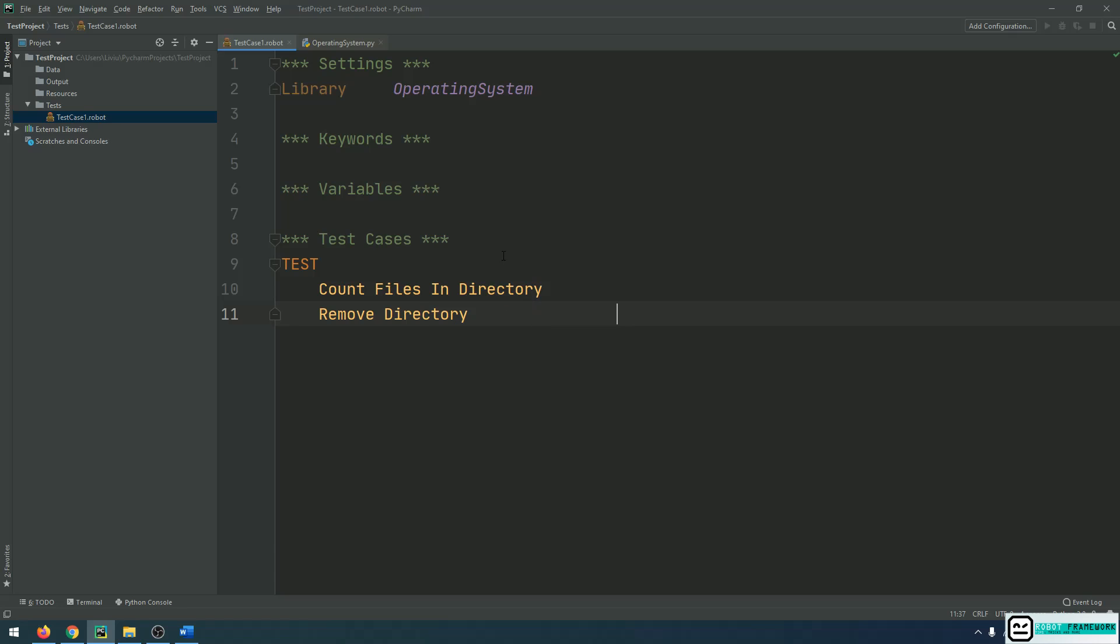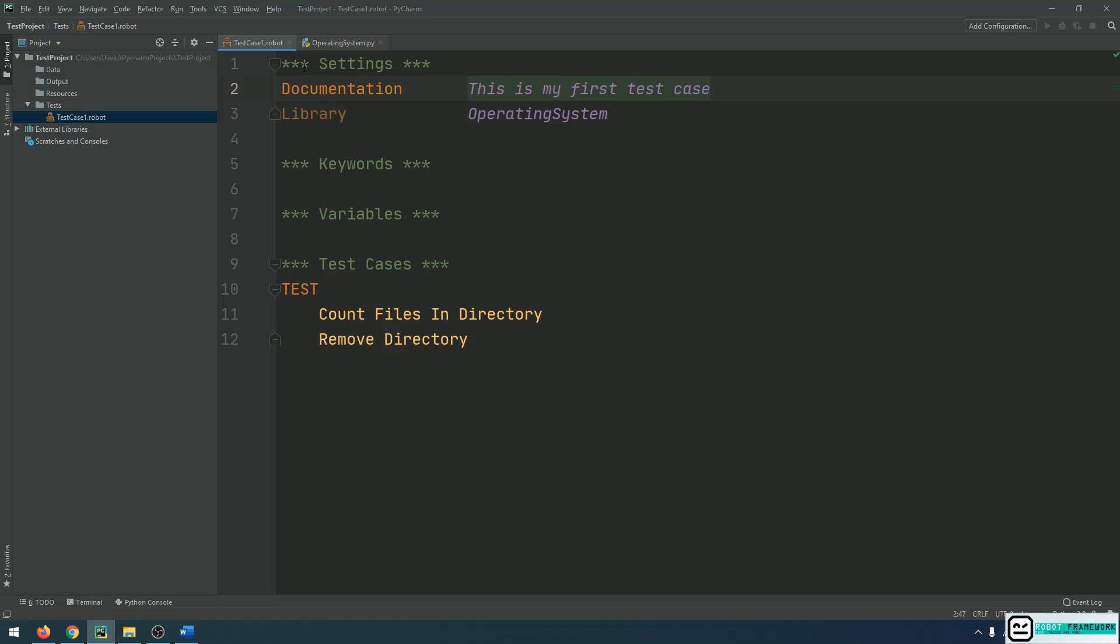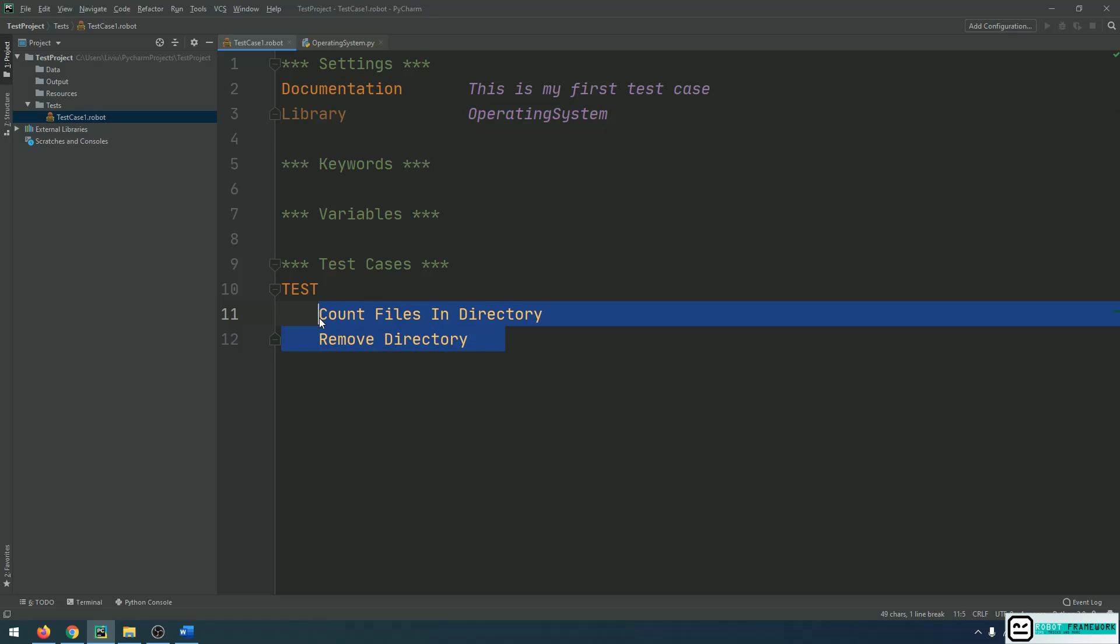So this is how you use the settings section. Of course, the settings section can also be used to declare a documentation. What this does is to put in your final log of execution details about your test case. For example, this test case is my first test case and I want to put in a documentation that says exactly that. So I will type in: This is my first test case. For now, this is all we need to know about the settings section. It can be used for the documentation and it can be used to import a library of commands. Let us now try to actually execute something.